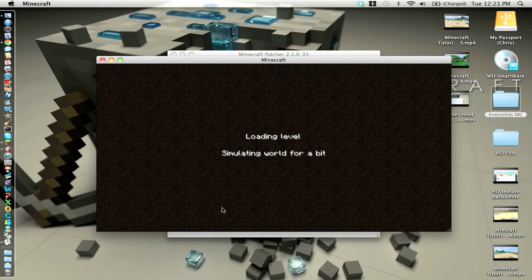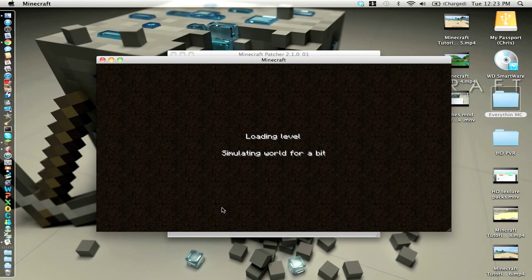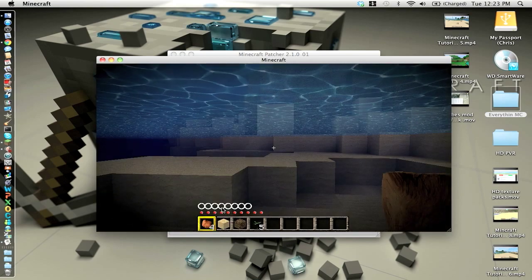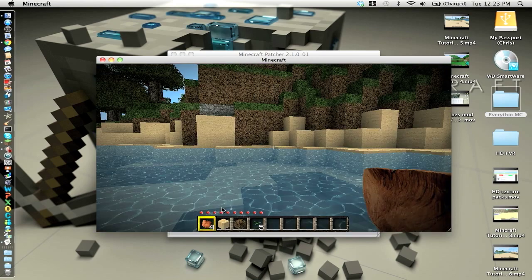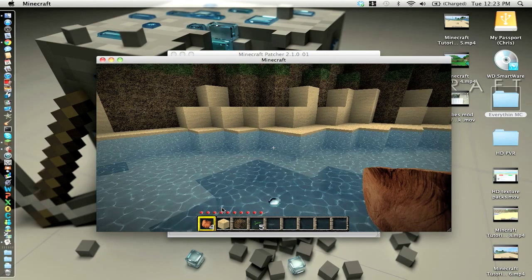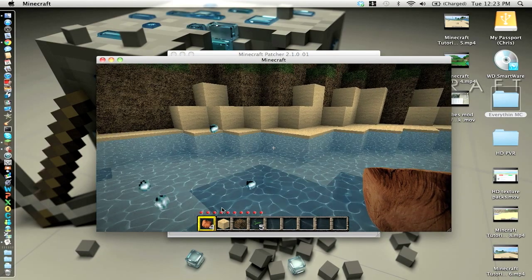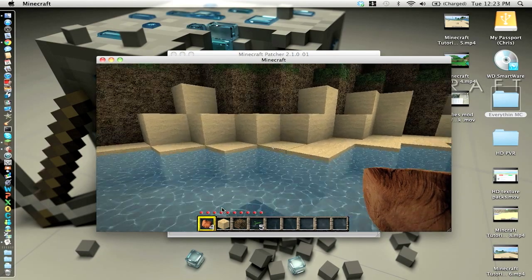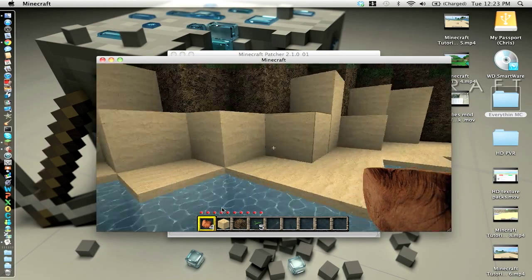If your computer can handle it, get the 256. If you can't, get the 128. And if it can't handle that, get the 64. But this just looks so good.